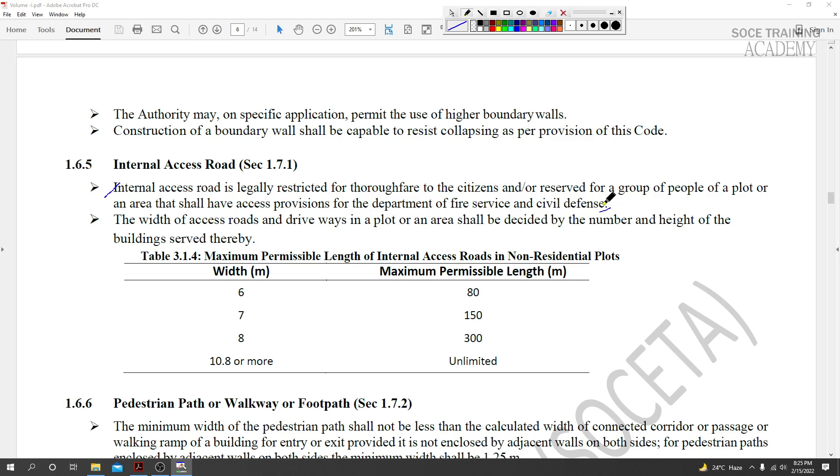Internal access roads in your project - you need to ensure proper provisions so that fire service and civil defense can move freely. There are special requirements for these internal access roads.